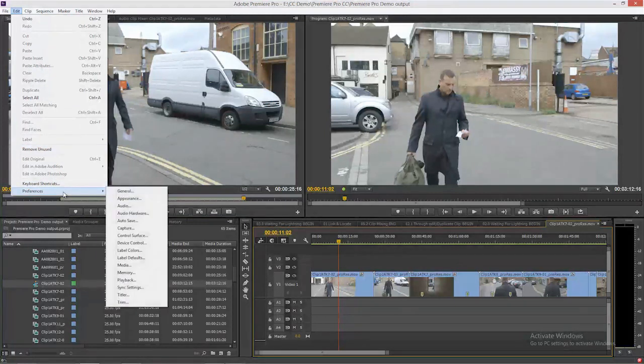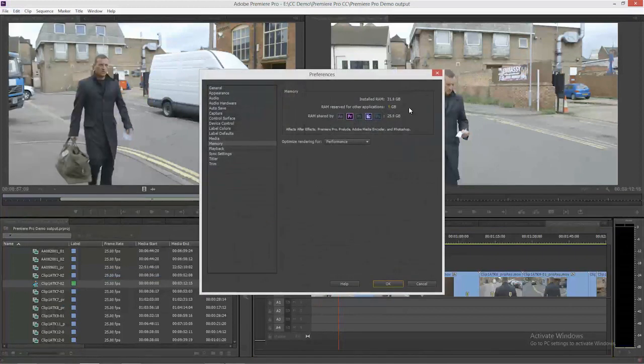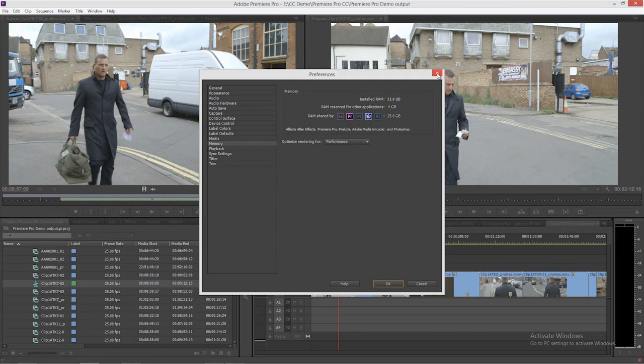This is Premiere Pro, but you can access this in After Effects and Media Encoder as well. It's in the Edit menu — on Mac, it's in the Premiere Pro menu — and if we go down to Memory, we can see that each application is sharing an amount of RAM. If you start to use RAM per core, After Effects really wants to work with 3 gigabytes per core. Do the math and you're going to start to run out of the ability to install massive amounts of RAM.